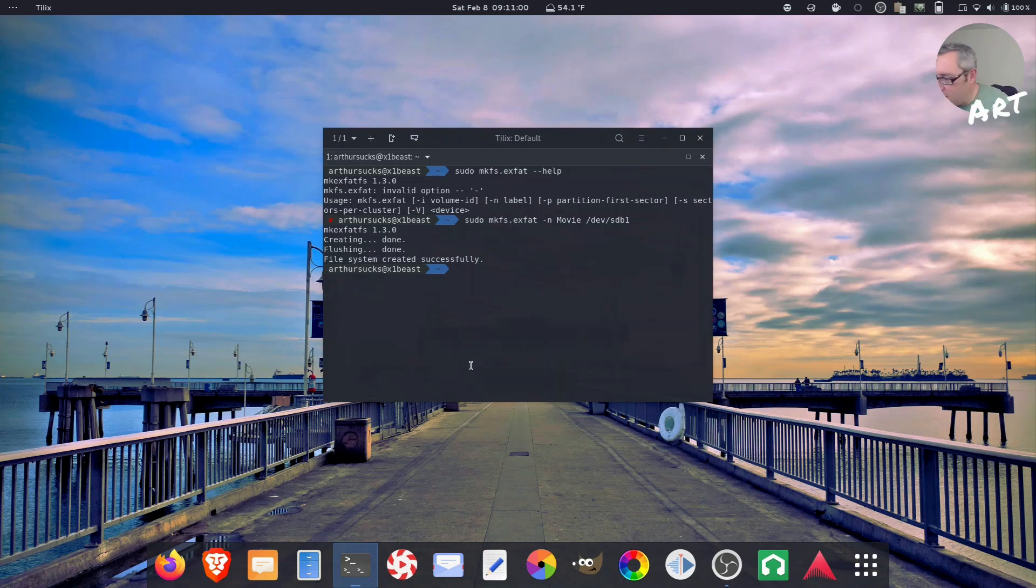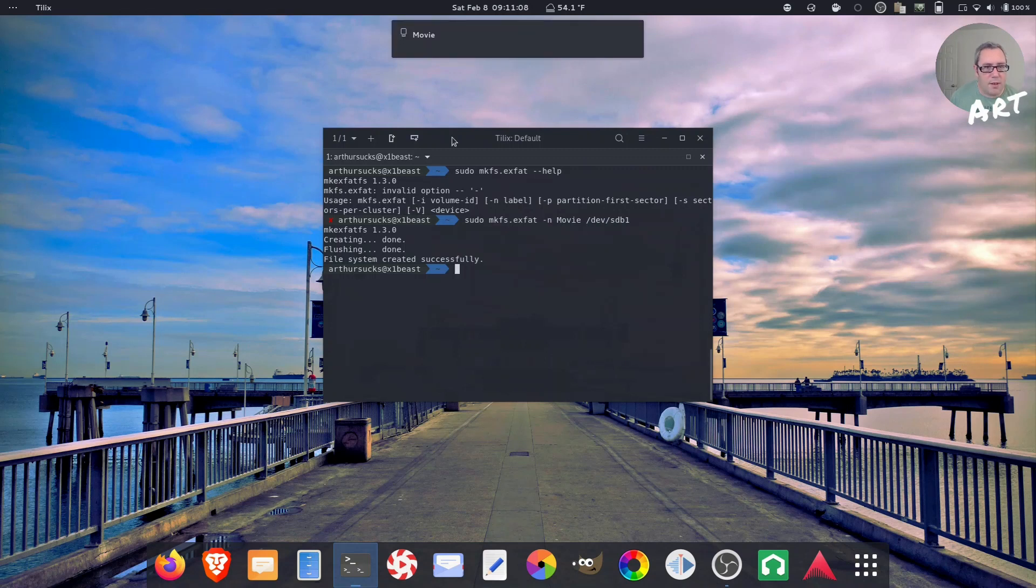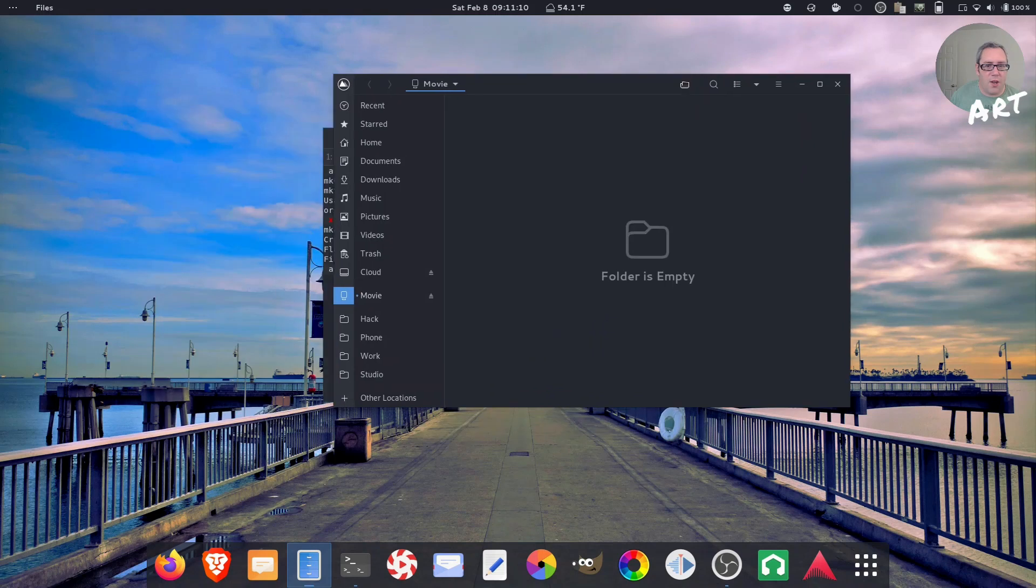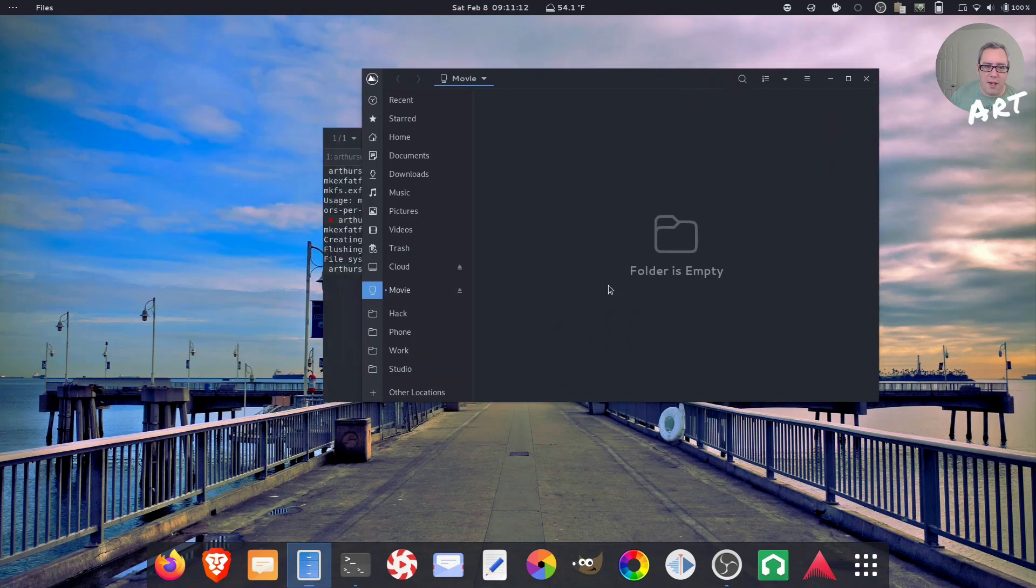Now you pop this sucker out, pop it back in. And lo and behold, there's our freshly formatted thumb drive. The Windows 10 machine I'm going to use to test this is actually my old x230 that I put a cheap $19 SSD in and slapped a copy of Windows.